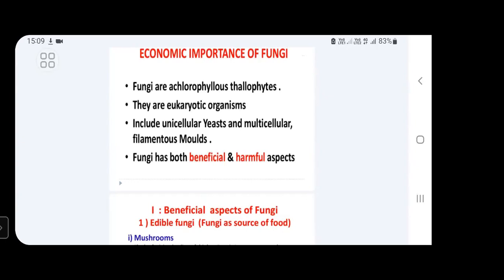In fungi, the thallus ranges from unicellular structures to filamentous structures. For unicellular structures, the example is yeast — Saccharomyces cerevisiae. Some multicellular forms are also present. So the thallus ranges from unicellular yeast to multicellular filamentous molds.